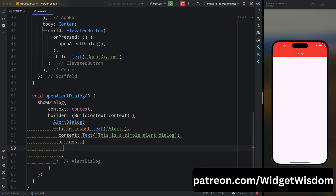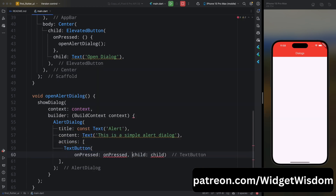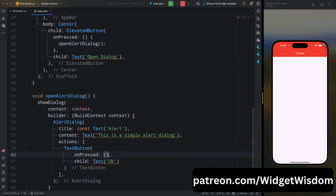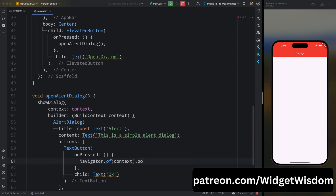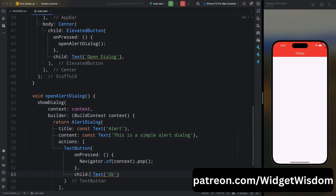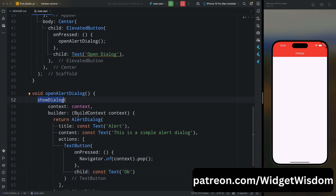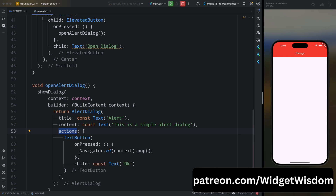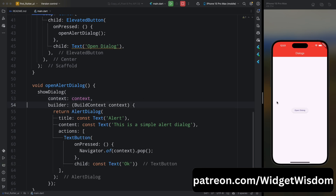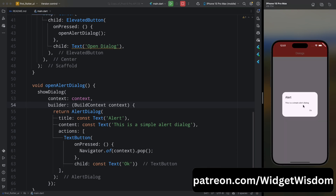Then add the actions property. For actions, add an array and define a TextButton with the child text 'OK'. For its onPressed method, when the user presses OK, we will remove the dialogue using Navigator.of(context).pop(). The showDialog method opens the dialogue and the AlertDialog widget provides a structure with title, content, and actions. Actions are typically buttons like OK or Cancel — when you tap them, you dismiss the dialogue. Save the code and run the application. When you press the button, you can see an alert dialogue appears.